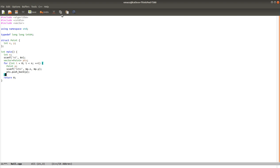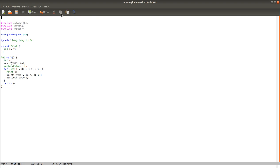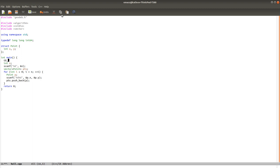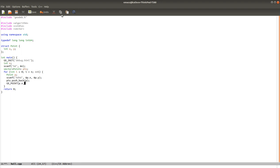So now we can already use the library to display the input to see what the points look like. To do that we include the GeoDeb.h that's in the directory. We call gdinit at the beginning of the program. To specify the output file, debug.html and you'll see what it will look like. And then we just call gd point for every point in the input.